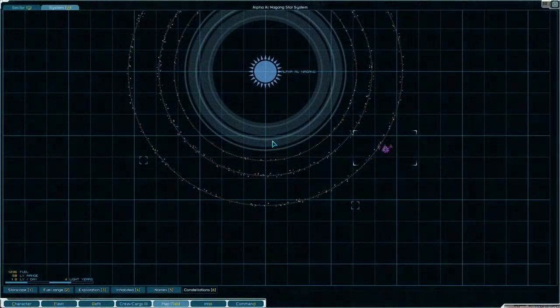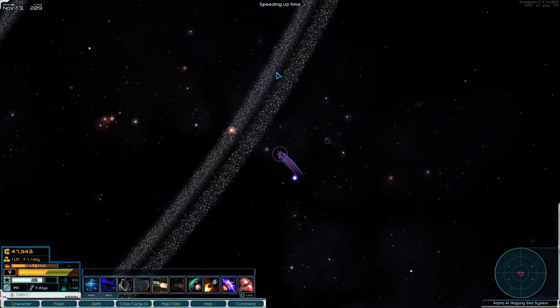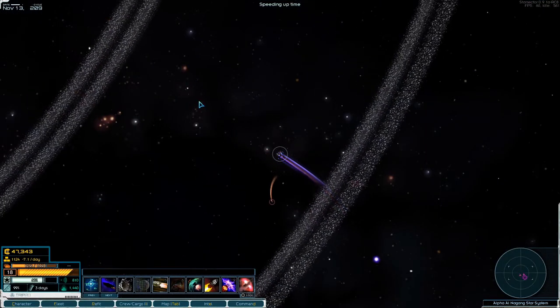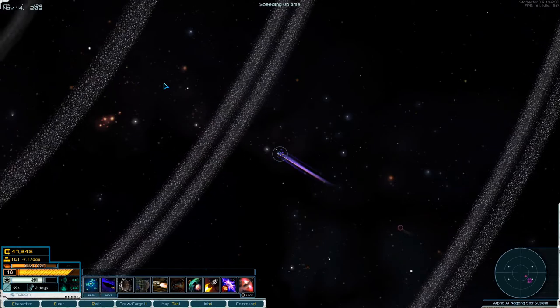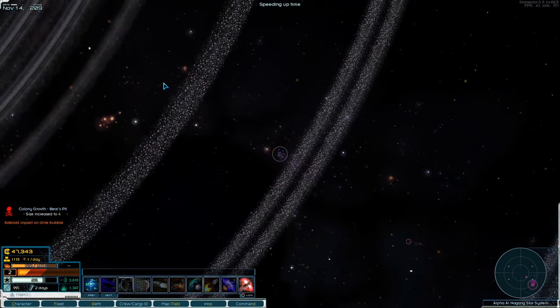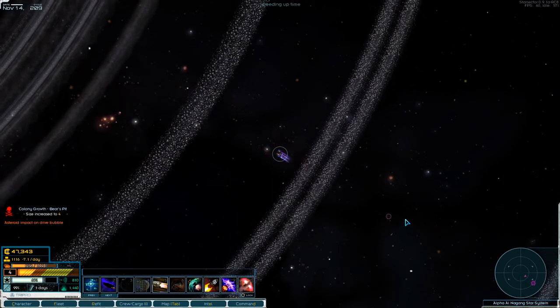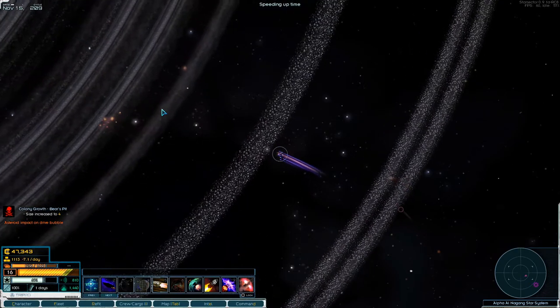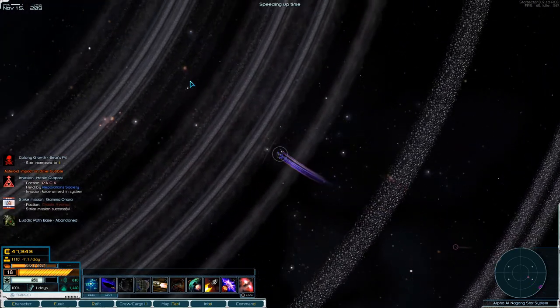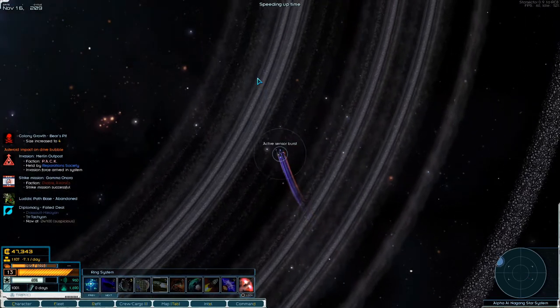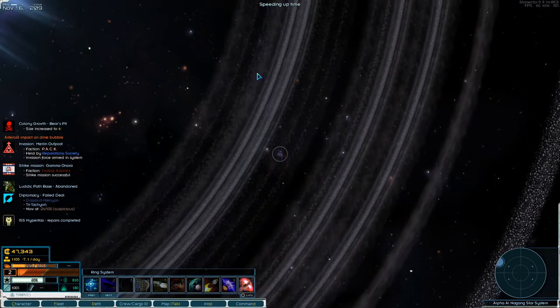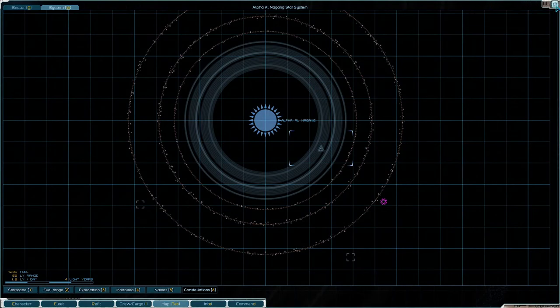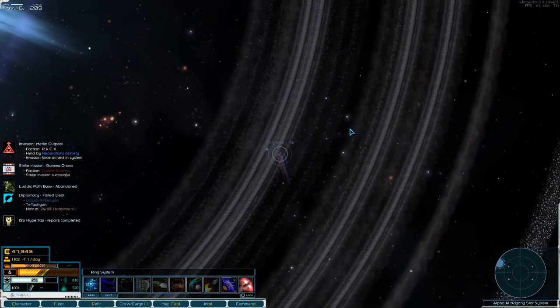All right what's in here? No ships or no planets, same thing. This is just anarchist thugs. Don't want to fight those. Nothing, I think we'll just transverse jump out.